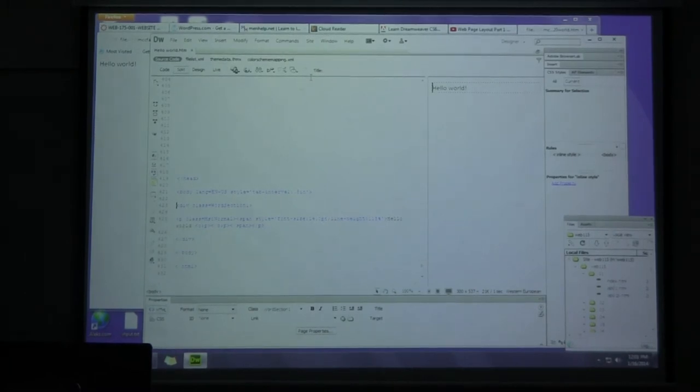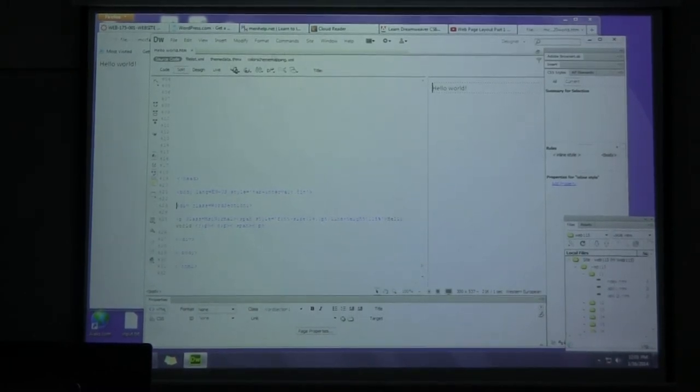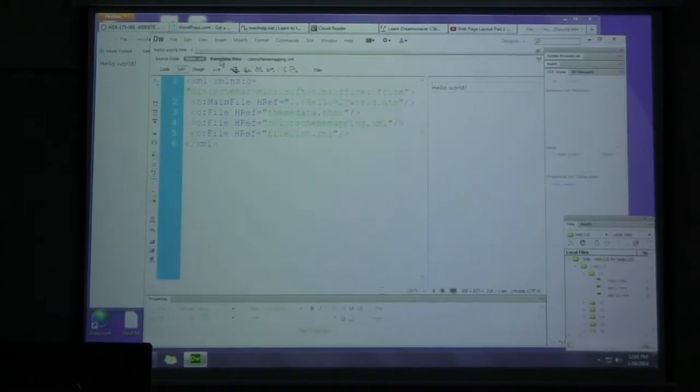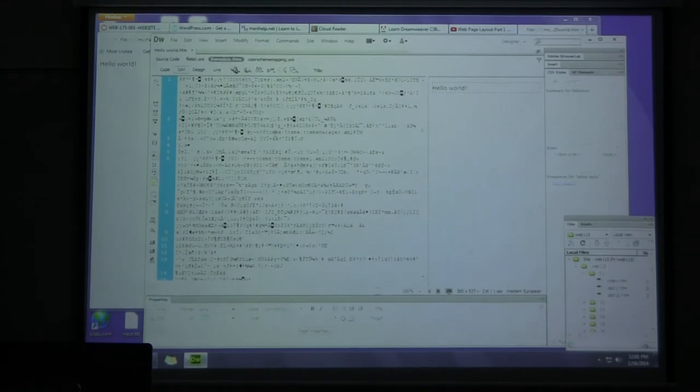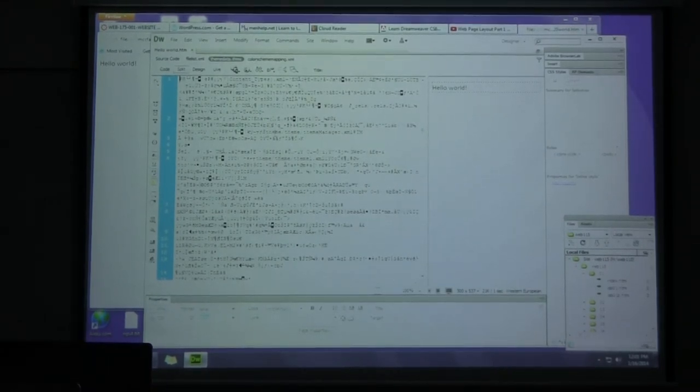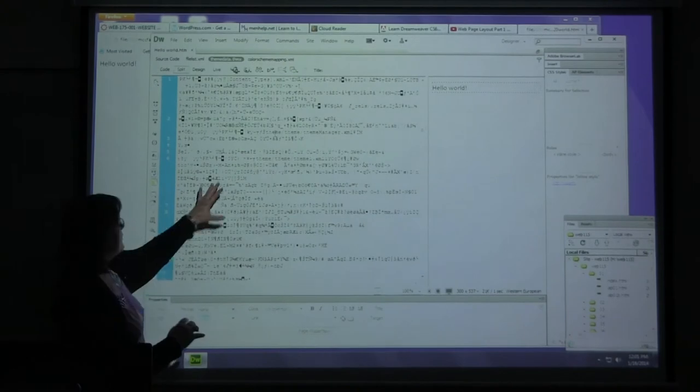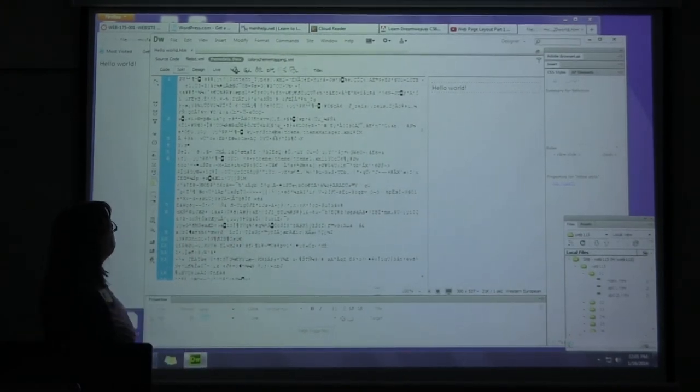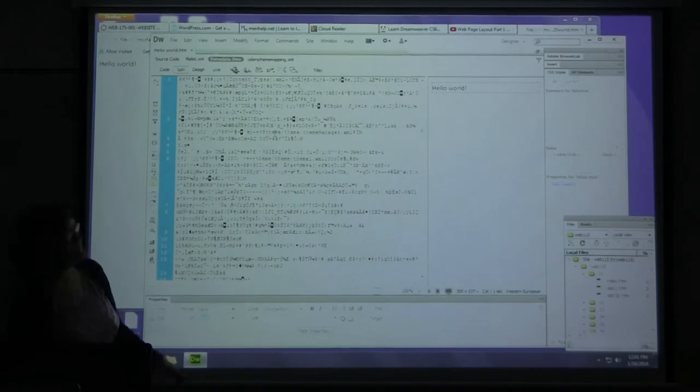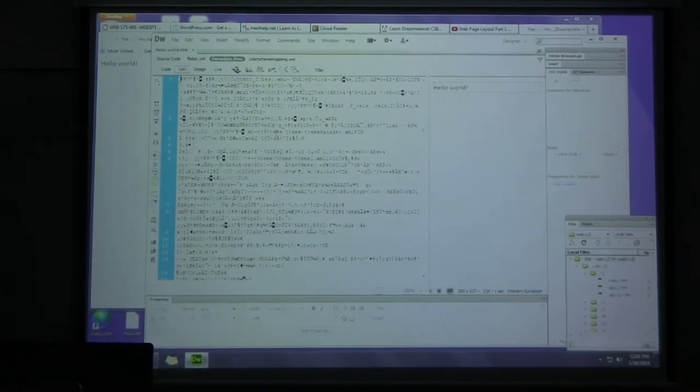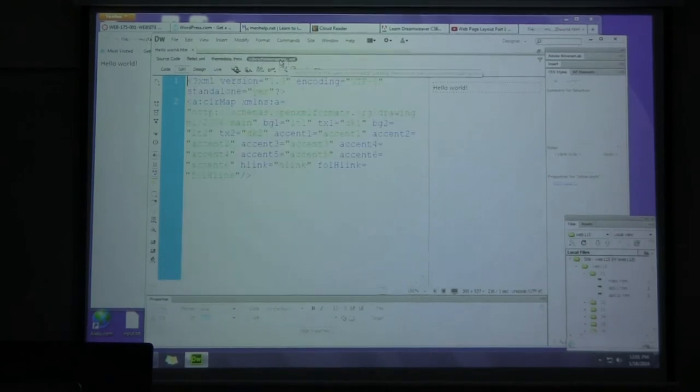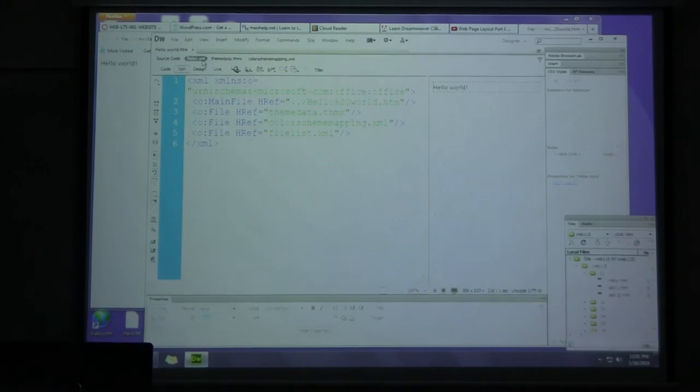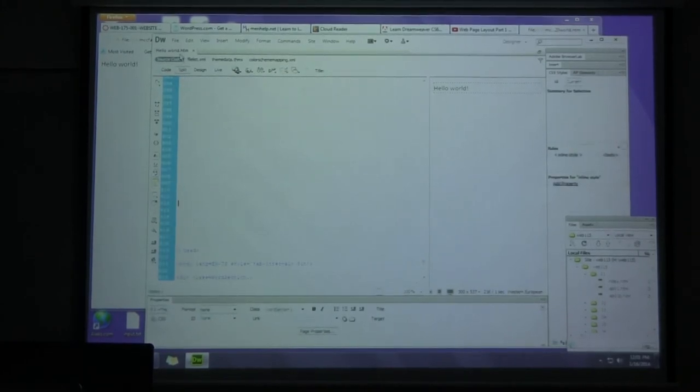So I've opened this in Dreamweaver. Does everybody have Dreamweaver open? In Dreamweaver, they've got a lot of cool tools. I love Dreamweaver. Notice it does bring up the other files, because not only do we have our 400 lines of code. We've entered the matrix. And then we have color scheme mapping. So in addition to those 400 lines of code, we have a bunch of other crap.